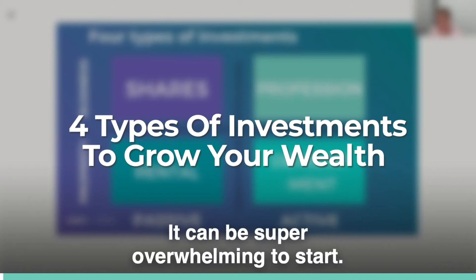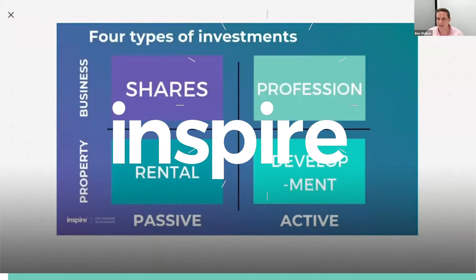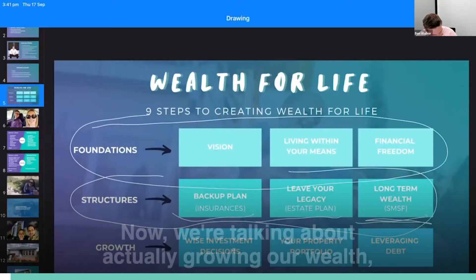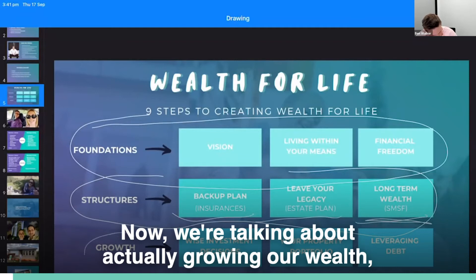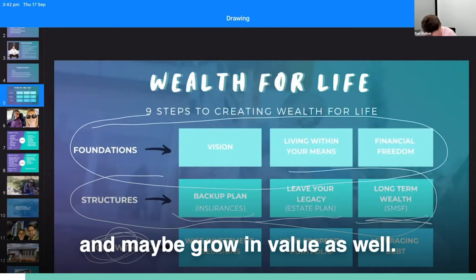It can be super overwhelming to start. Now we're talking about actually growing our wealth, so investing in assets that produce income and maybe grow in value as well.